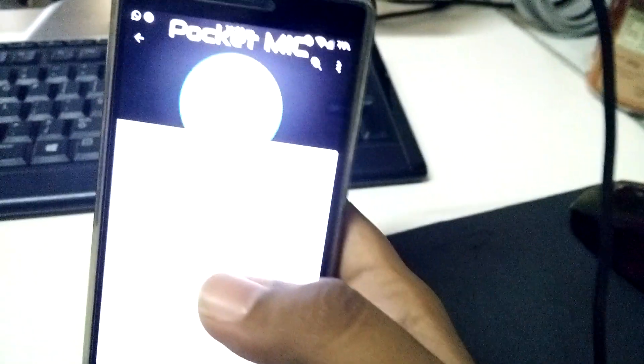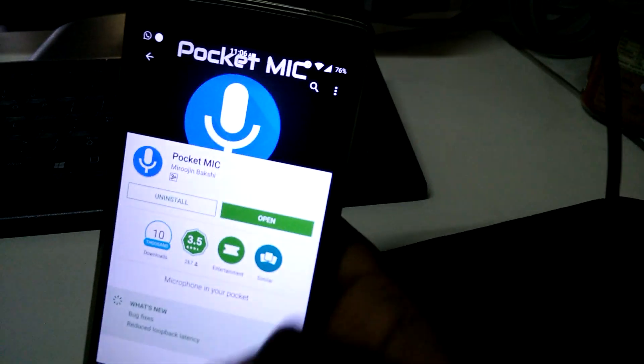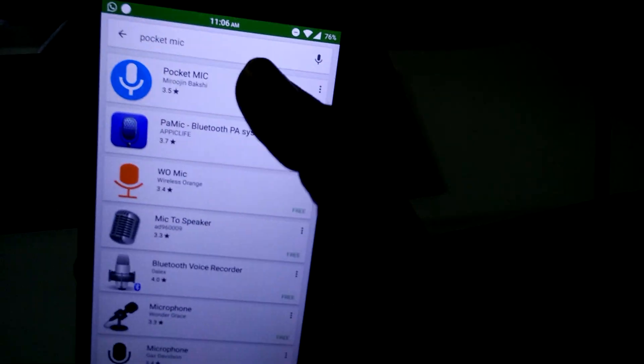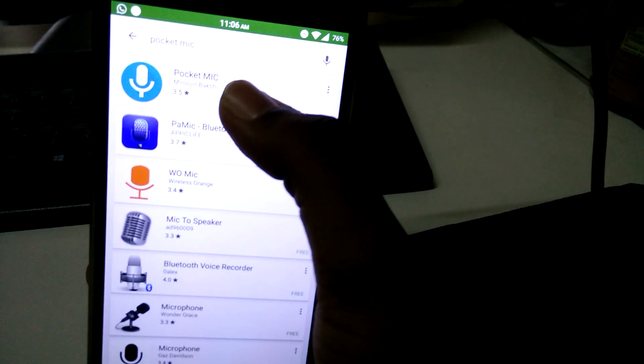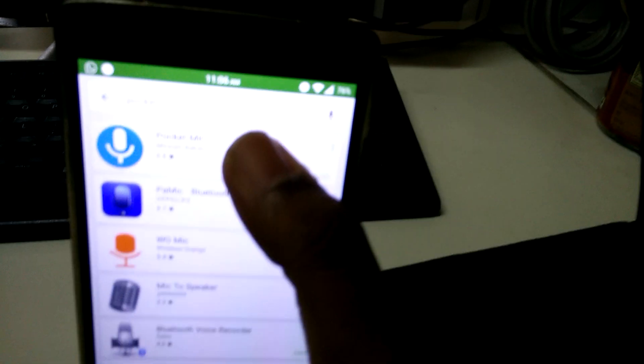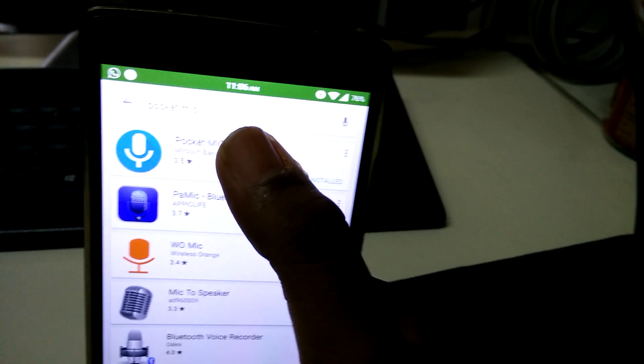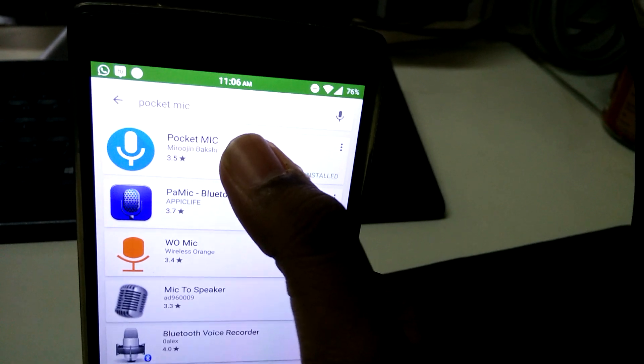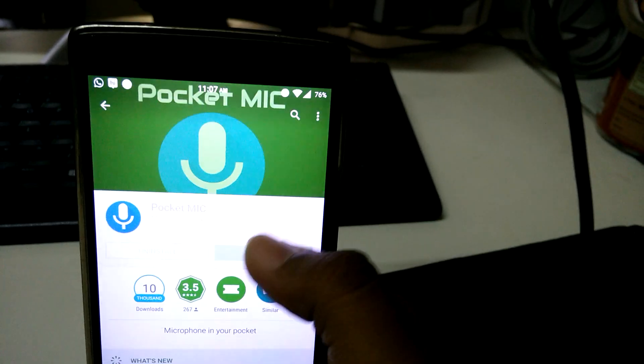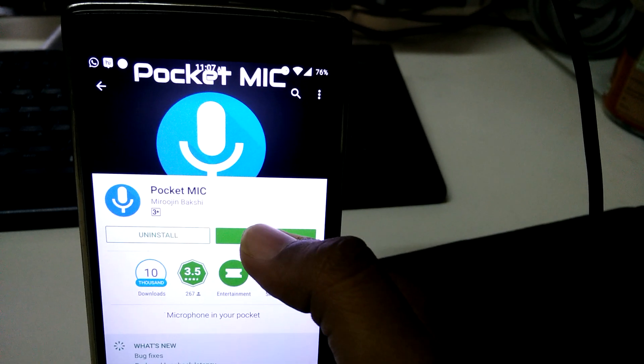All I need to do is go to the Play Store and find an app called Pocket Mic. I have already searched it. Just type in Pocket Mic and you will get this, and just install and open it.